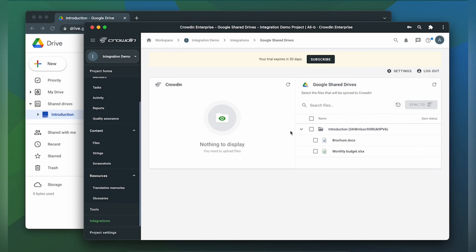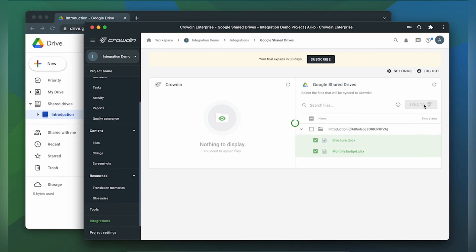To upload documents, spreadsheets or other files to Crowdin for translation I select them on the Google Shared Drives side and then click sync to Crowdin.